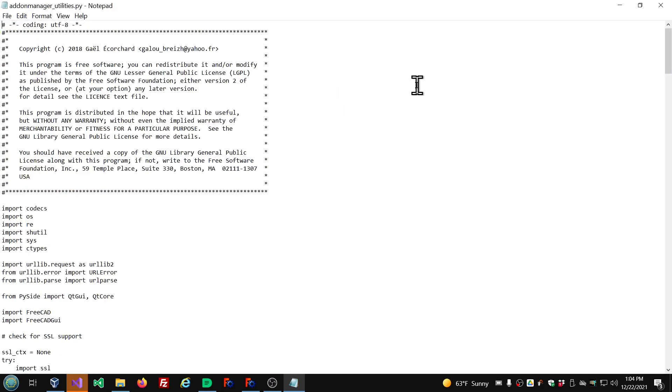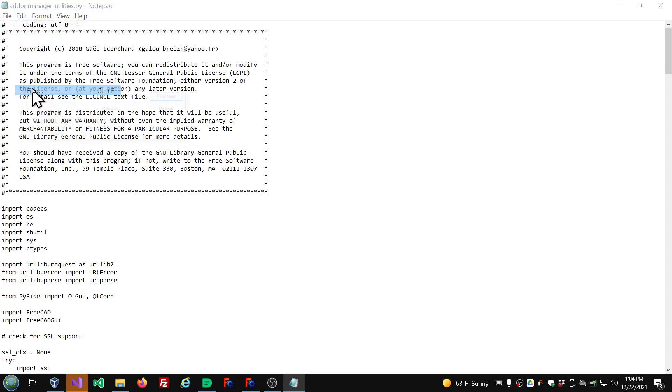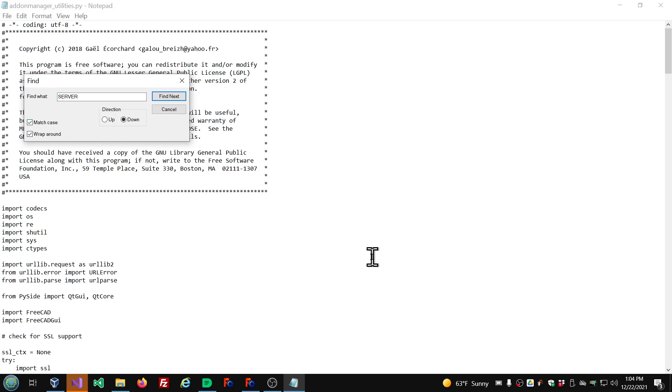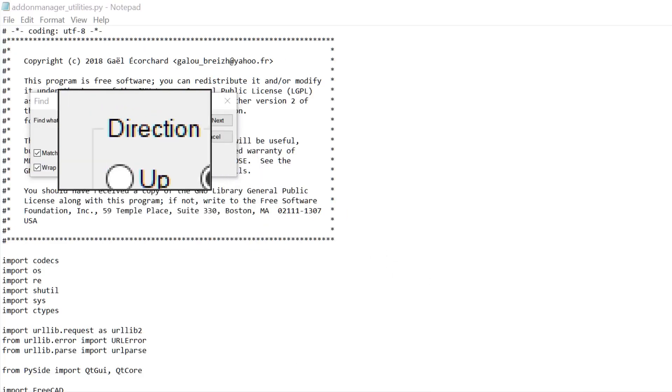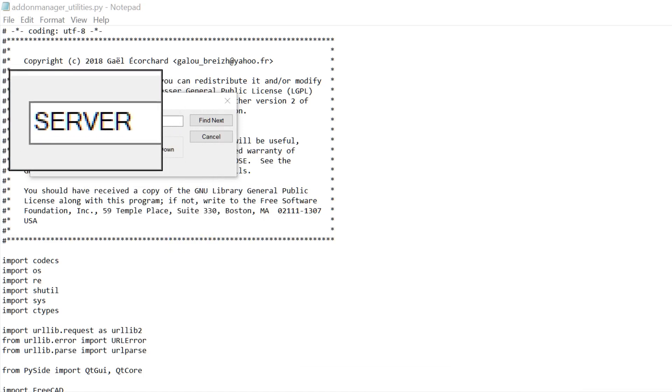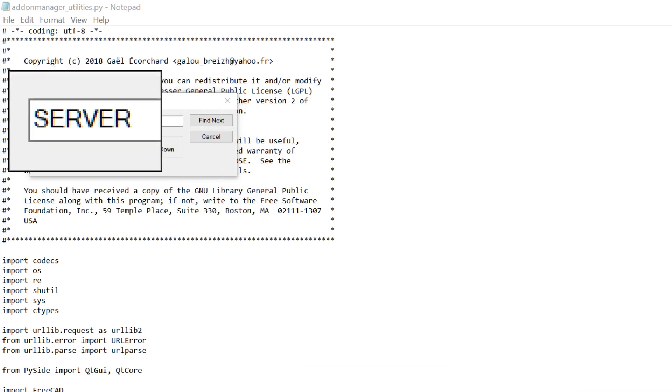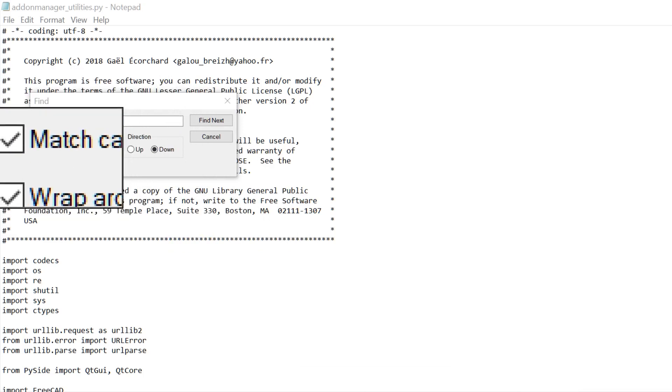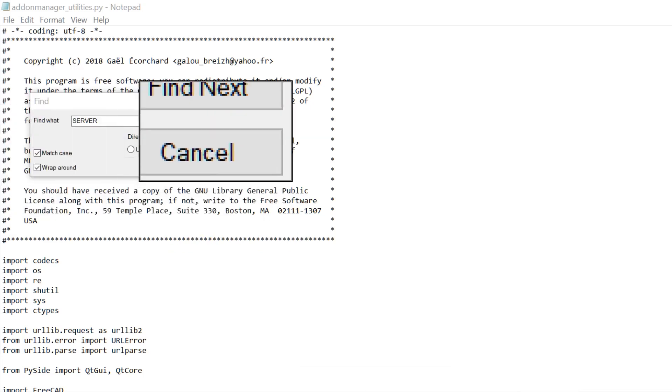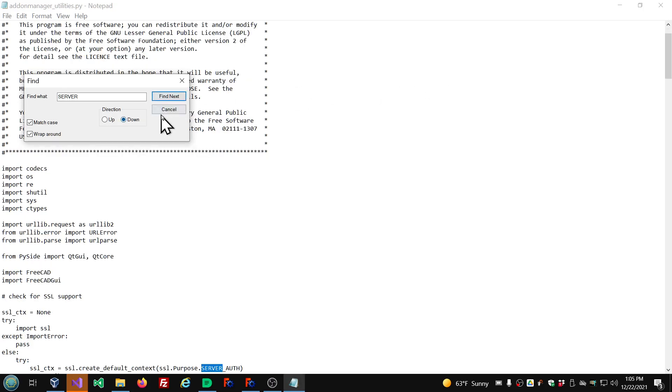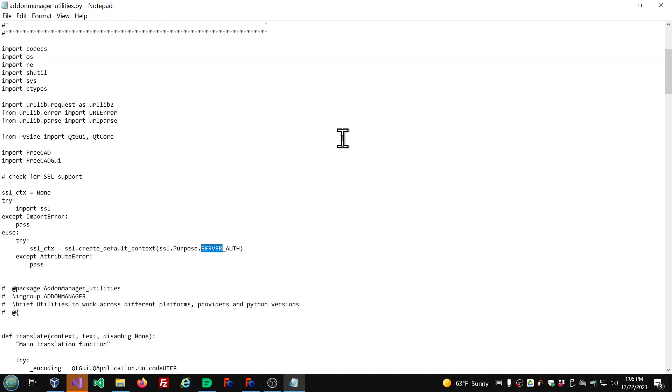Go ahead and maximize that. Go to the edit menu, Find. And we're going to enter into here SERVER, all uppercase, and match case. And then we'll click the find next. And cancel to close that. And you see we have this line of code here.